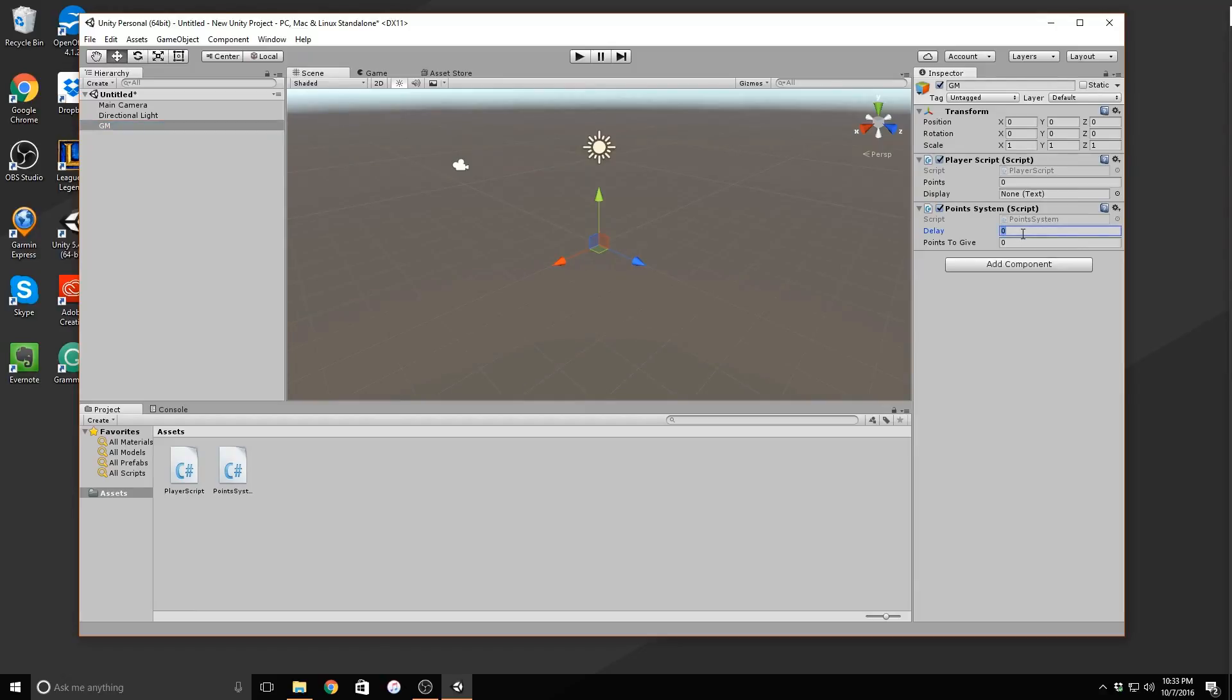In the point system script, change the delay to .5 and the points to give to 5. This will give our player 10 points every second. Now that we've created our object and set up all the scripts, let's create a basic UI so that we can test this properly.